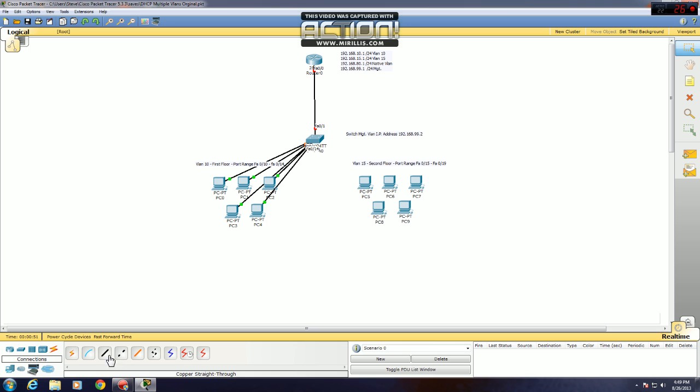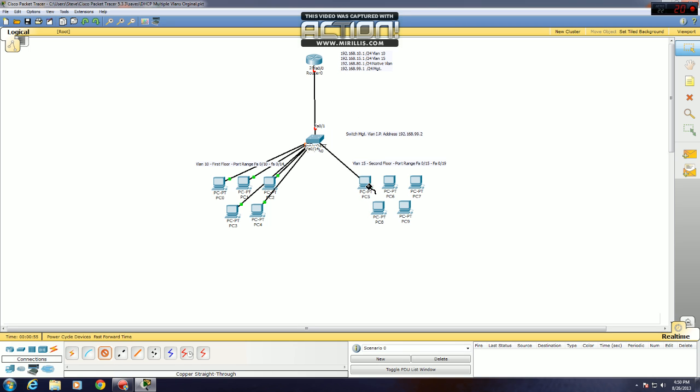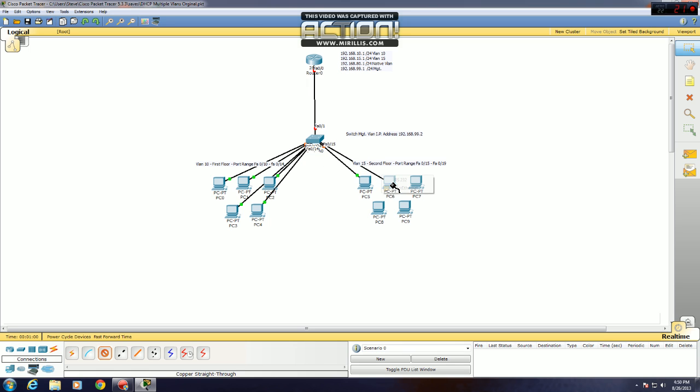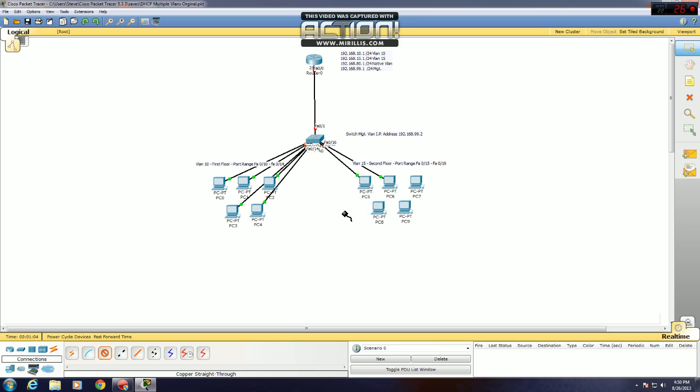Now for my second VLAN, VLAN 15, ports 15 to 19. They could be any ports you want, I just like having it organized, it's just better practice to do that.